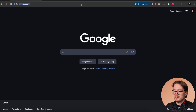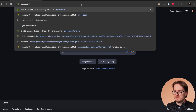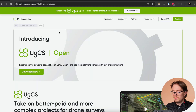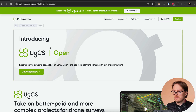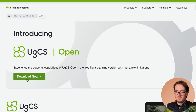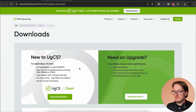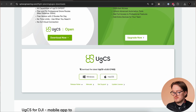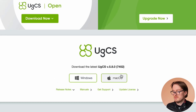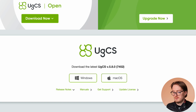To get started, head over to our website gcs.com. When you're on the site you'll already see the EGCS Open banner and the download button. Just click on 'Download Now' and you'll be taken to the downloads page. Then choose the relevant version for your operating system and click to start the download.